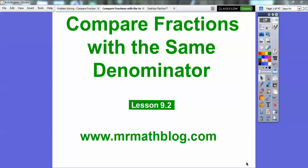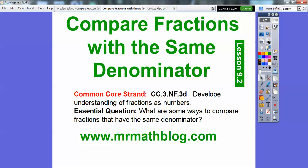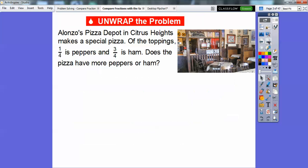Hey everybody, this is Mr. Math Blog and this lesson is Compare Fractions with the Same Denominator. This is Lesson 9-2 in our textbook, and don't forget all your lessons can be found at MrMathBlog.com. Our essential question is: what are some ways to compare fractions that have the same denominator? We're going to go over a few ways here.